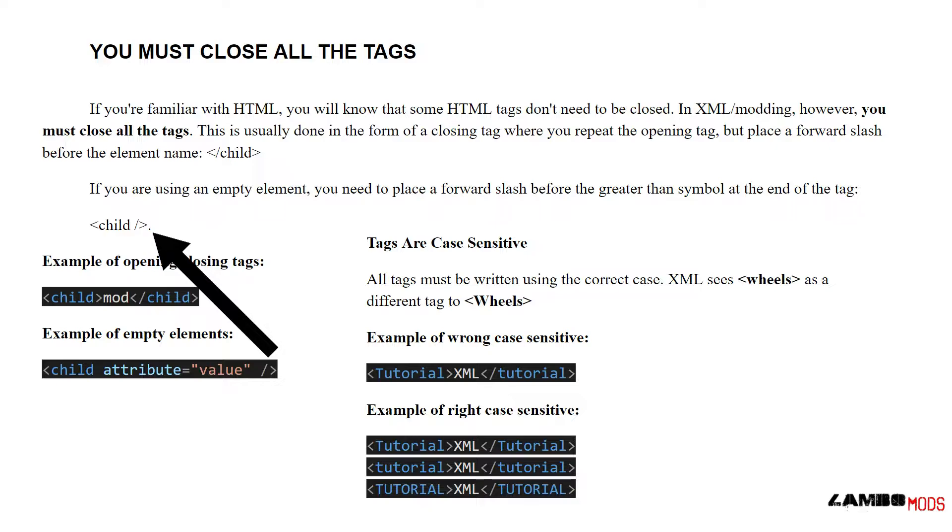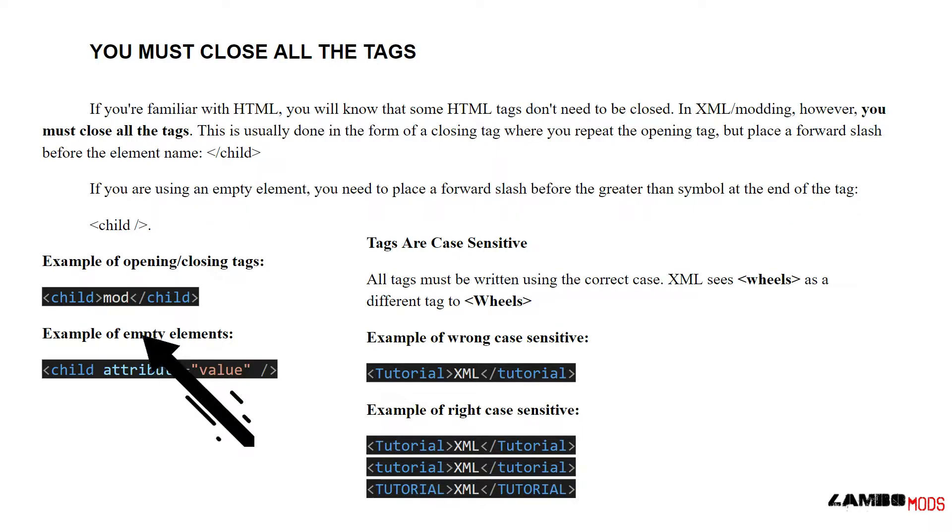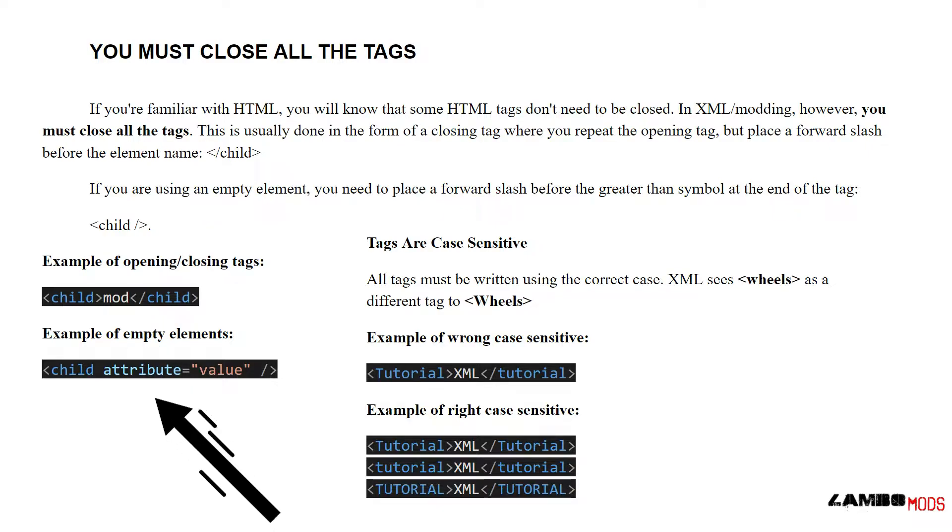Child. If you're using an empty element, you need to place a forward slash before the greater than symbol at the end of the tag. Example of opening and closing tags: child, mod, child. Example of empty tags with an attribute: child attribute equals value.